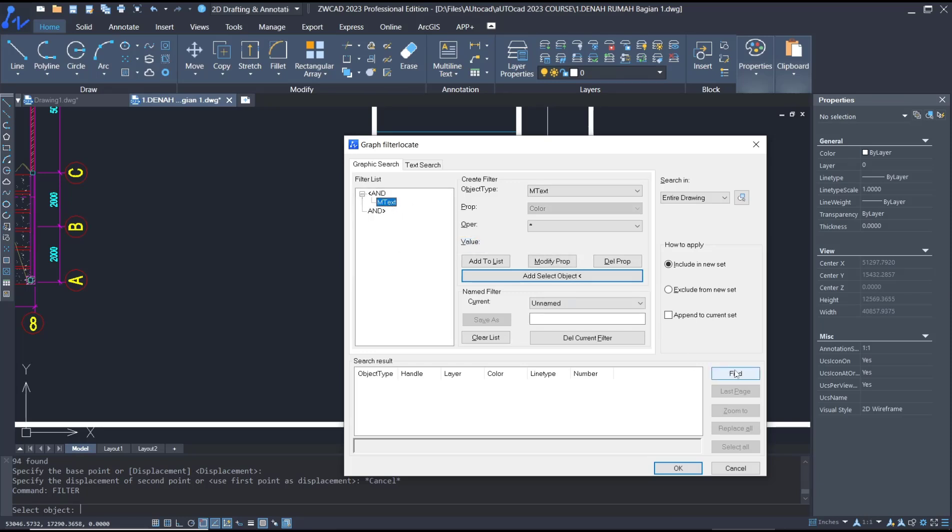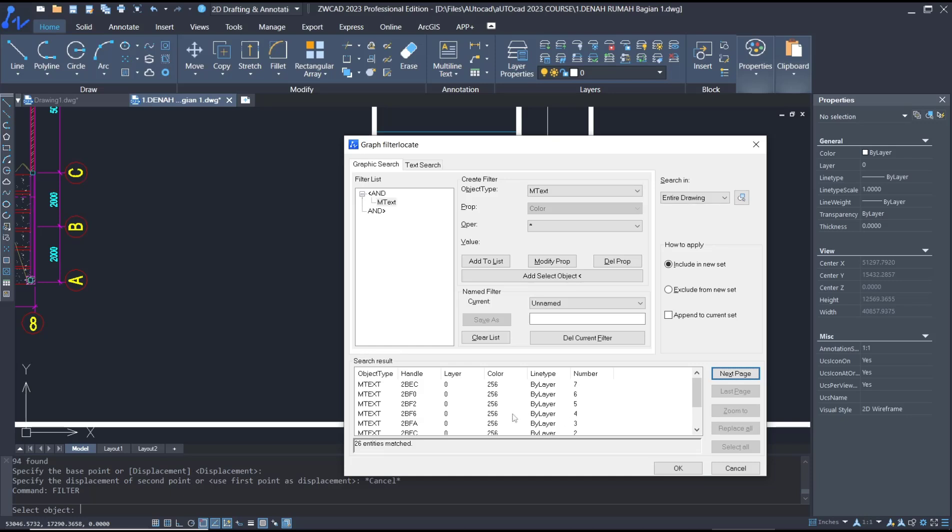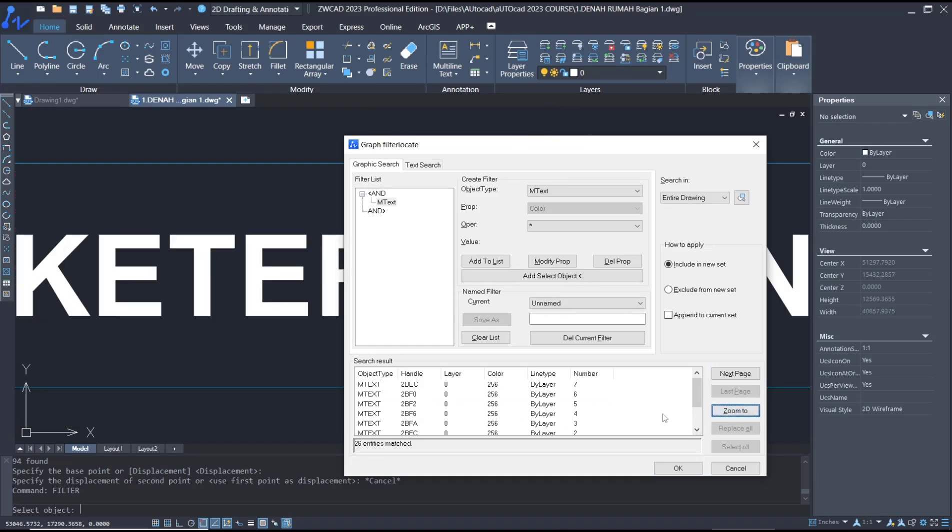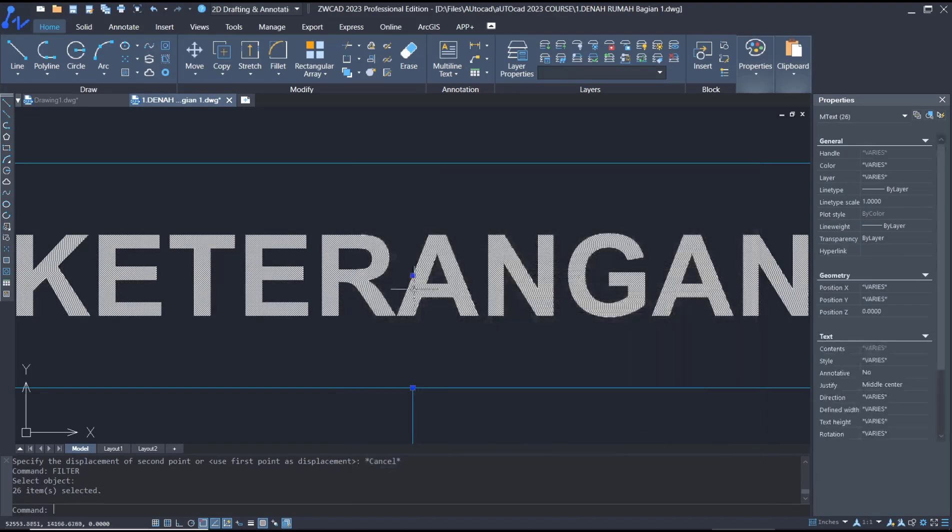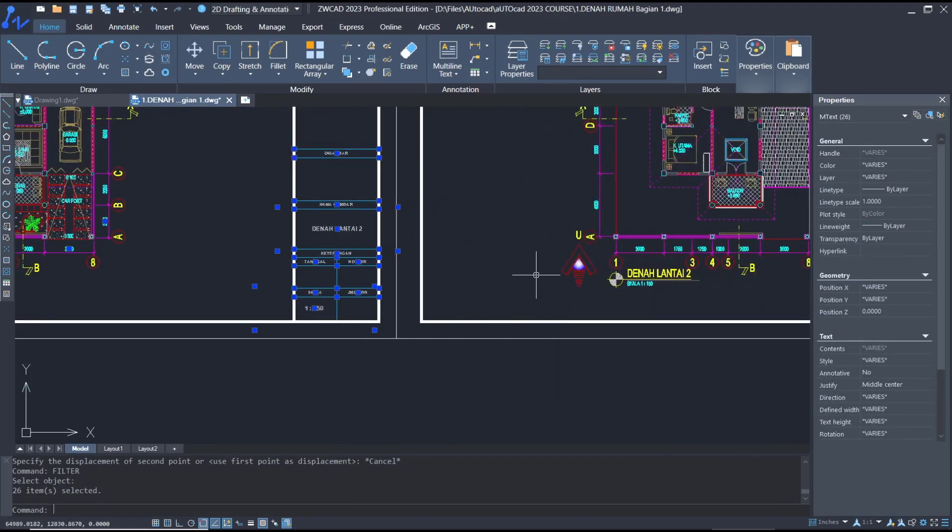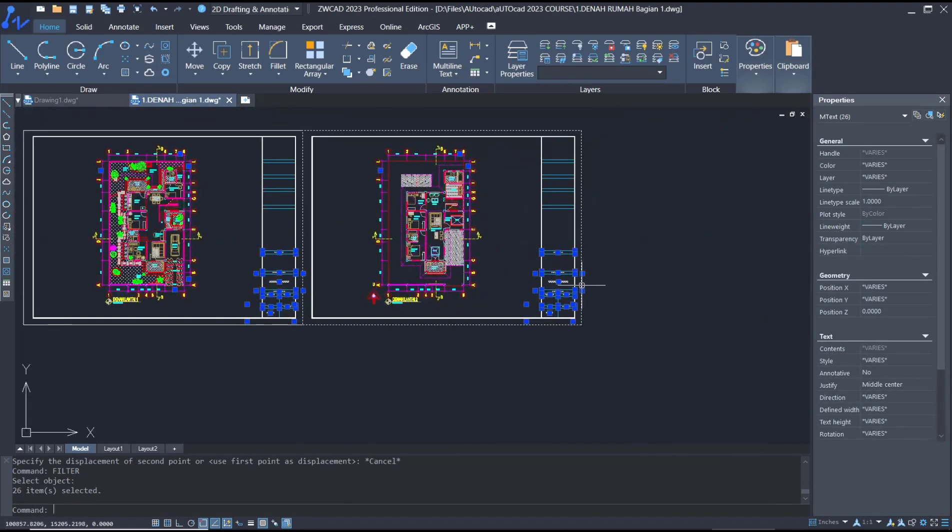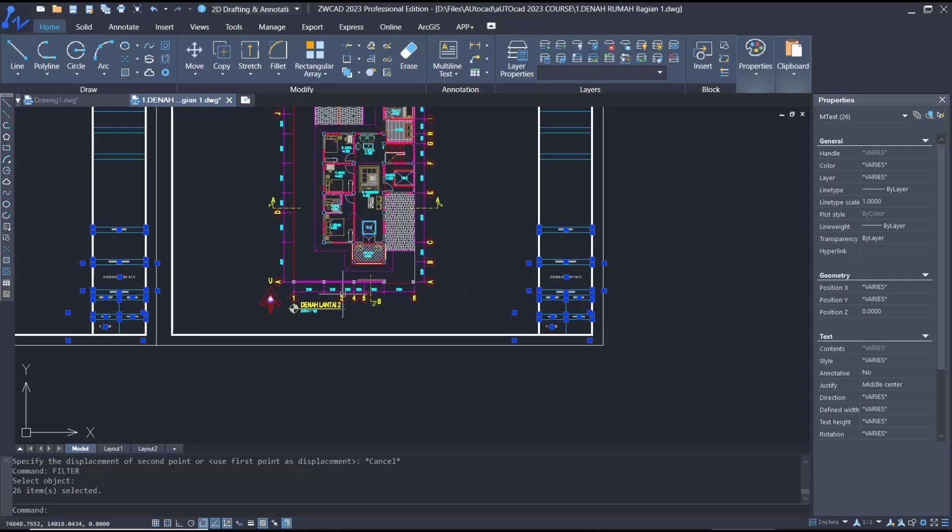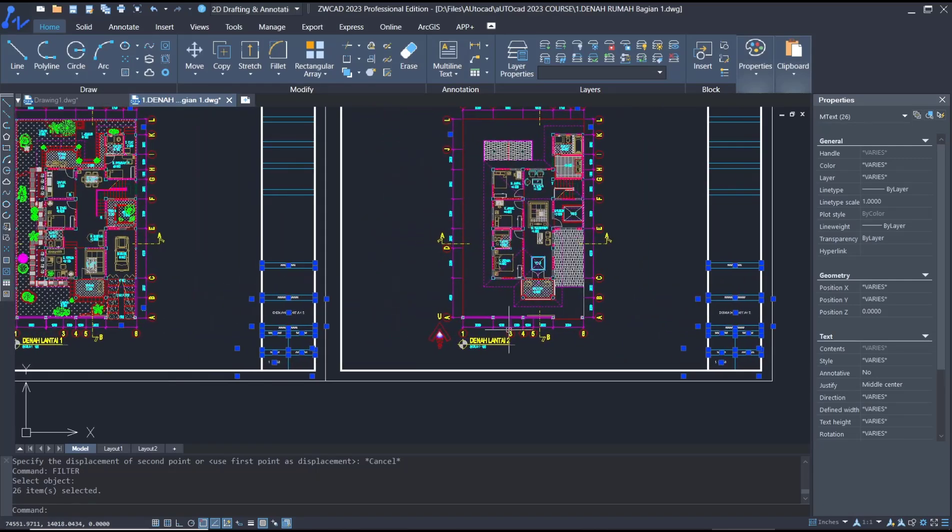then click 'Find'. I will select these points and click 'Zoom To', then click 'OK'. The related text will be automatically selected. That's it for this basic tutorial on how to use the filter command. If you have any